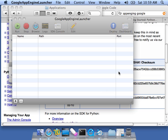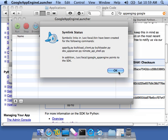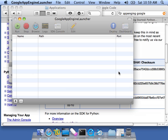And then it extracts the runtime and it makes some links. And you want to say yes. And it's going to ask me for a password. And there I go. And it says everything is good. So now the App Engine launcher is properly running.